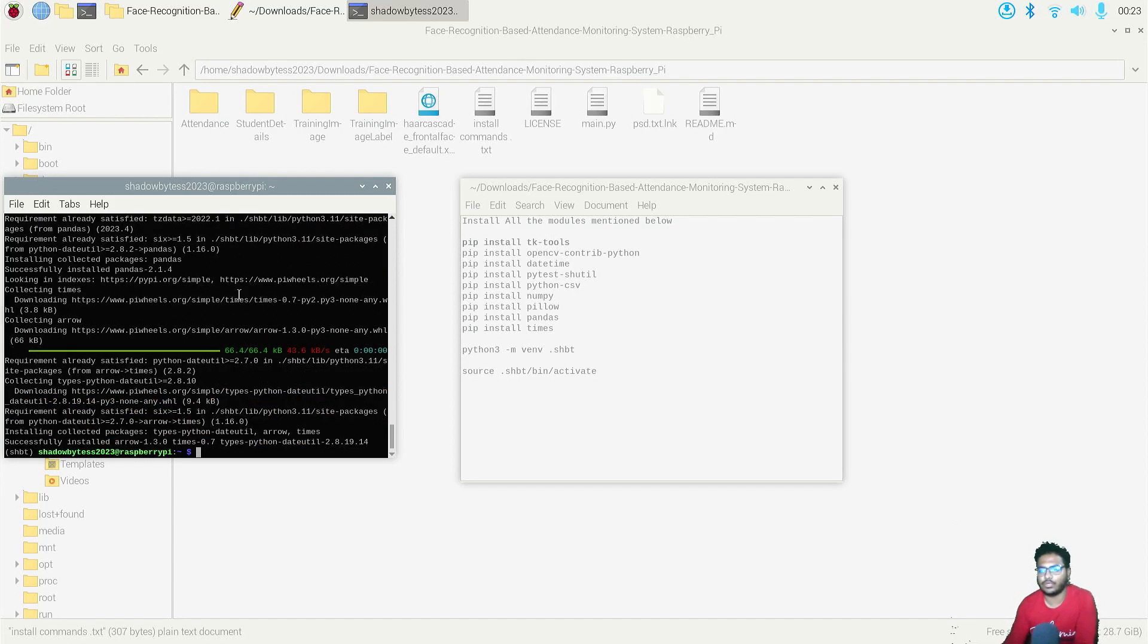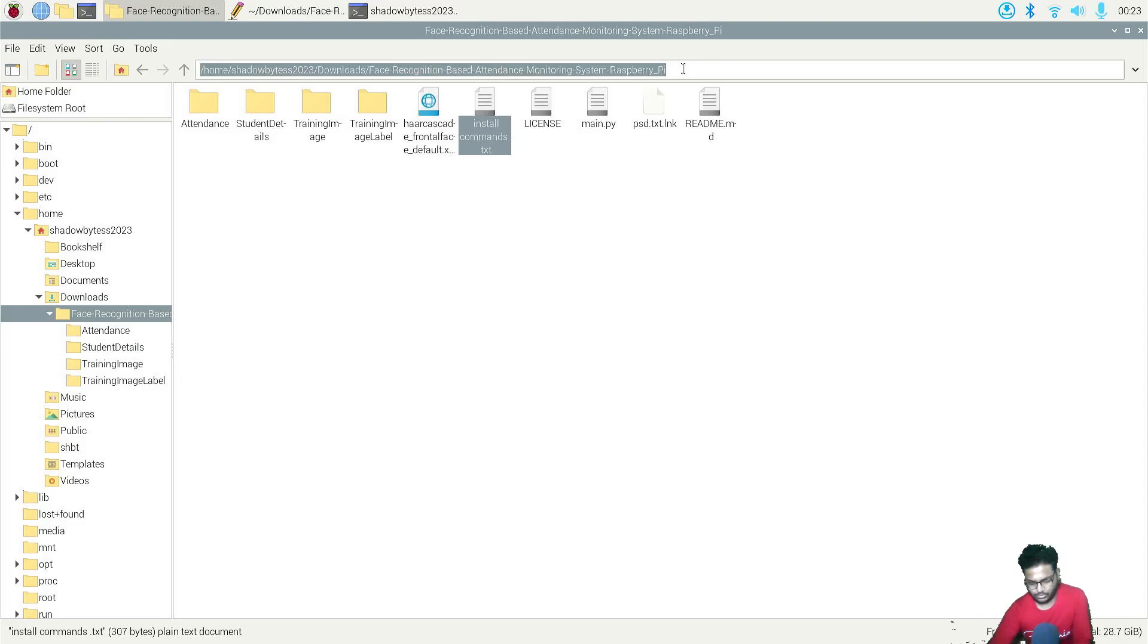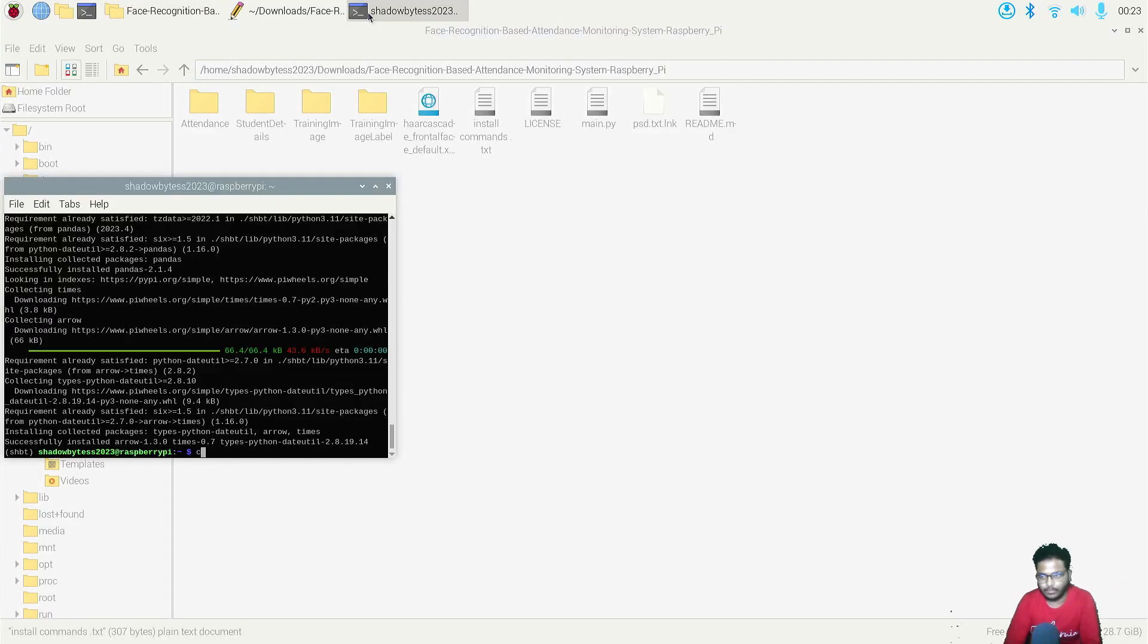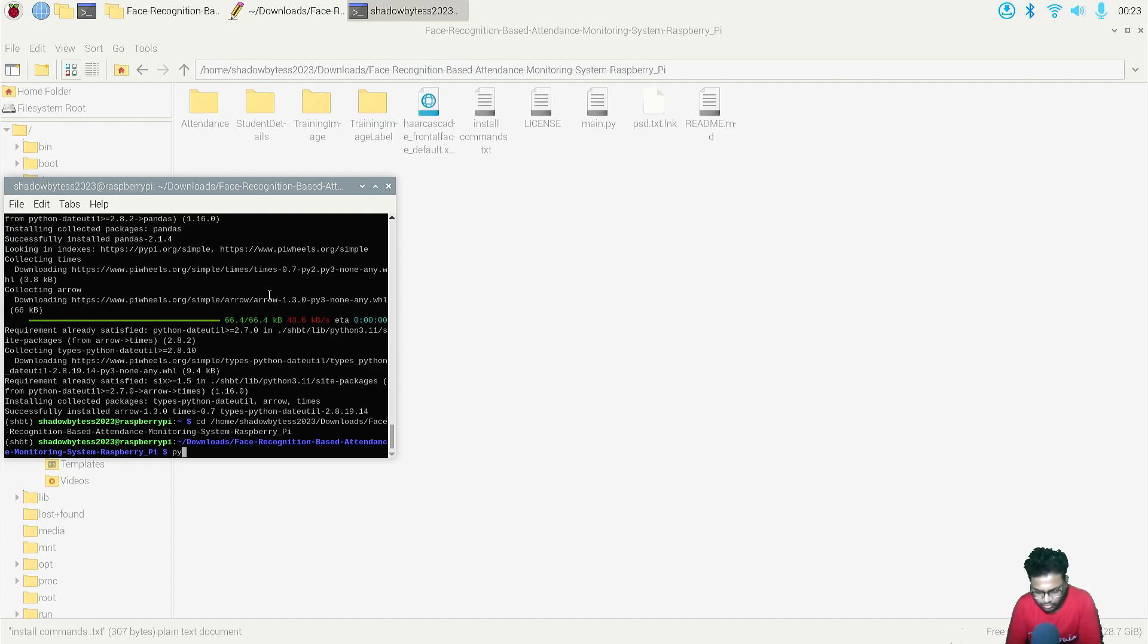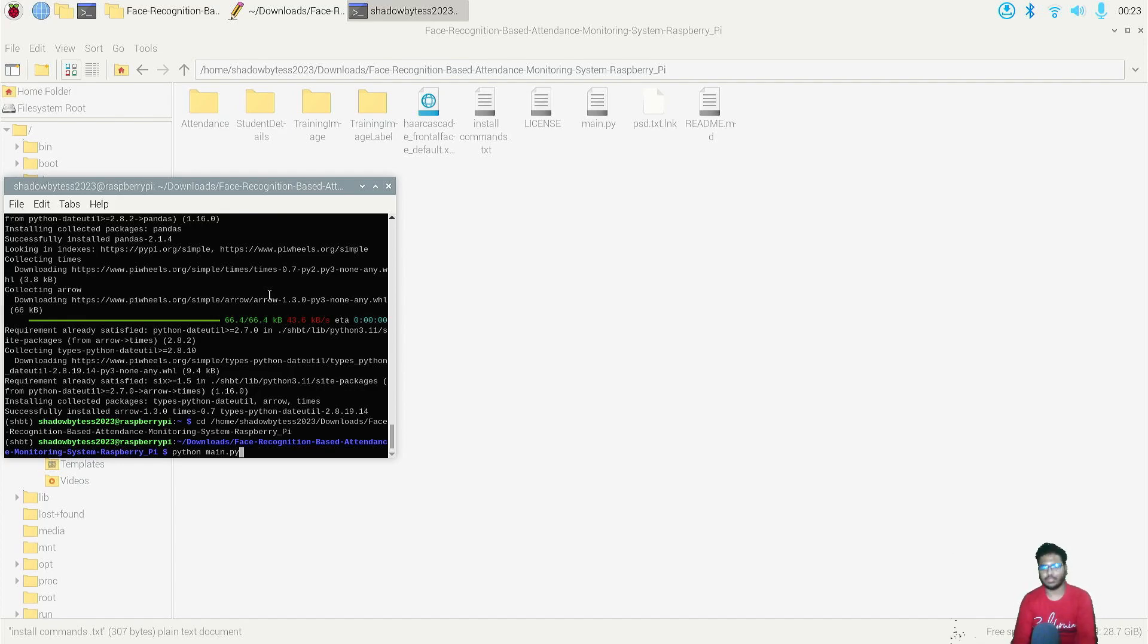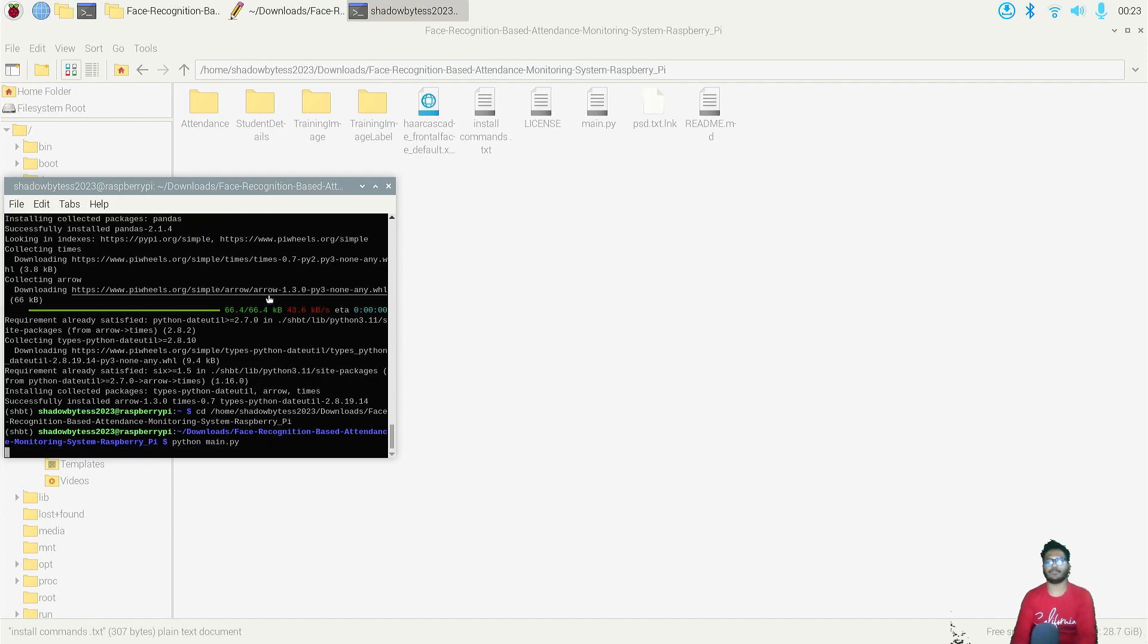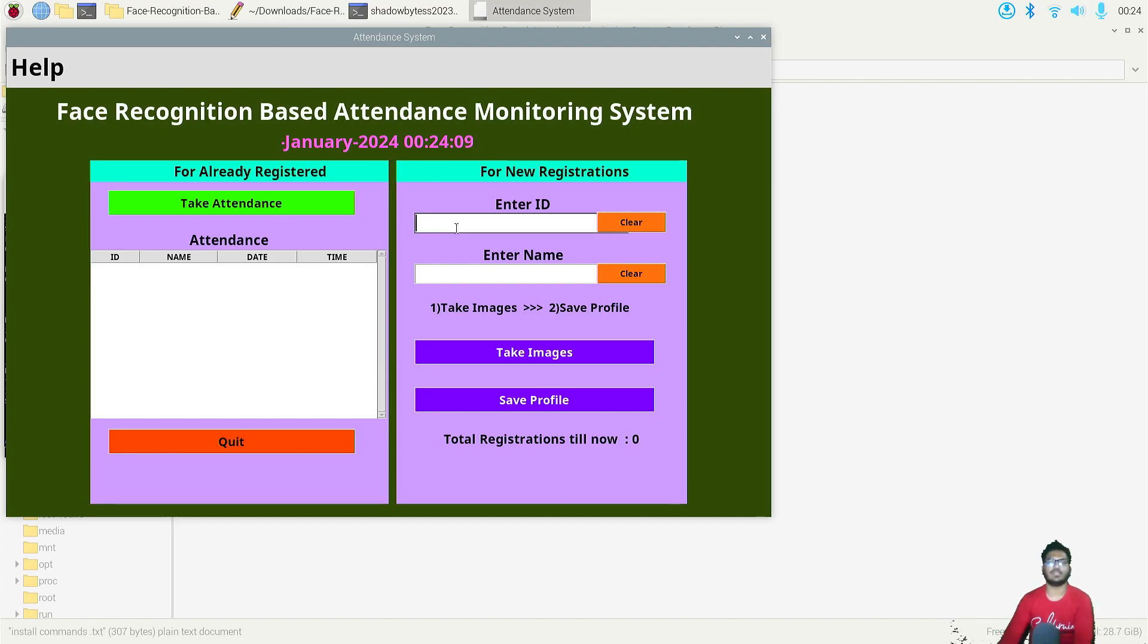Now it's time to run the code of this project. For that, you need to copy this path, Ctrl C. Type here: cd, then paste this. Okay, so now we are inside the folder. Now it's time to run the code. The commands are almost similar to that of Windows command prompt: python main.py. Let's see. Hopefully... oh wow, yes! So the GUI interface opens.